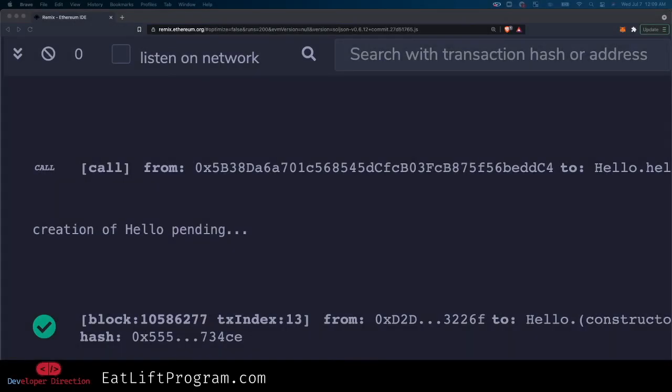Another banner is at the bottom kind of covering this up, but here's a better look if you guys want to see what it actually looks like. You get your block number and your transaction index ID.